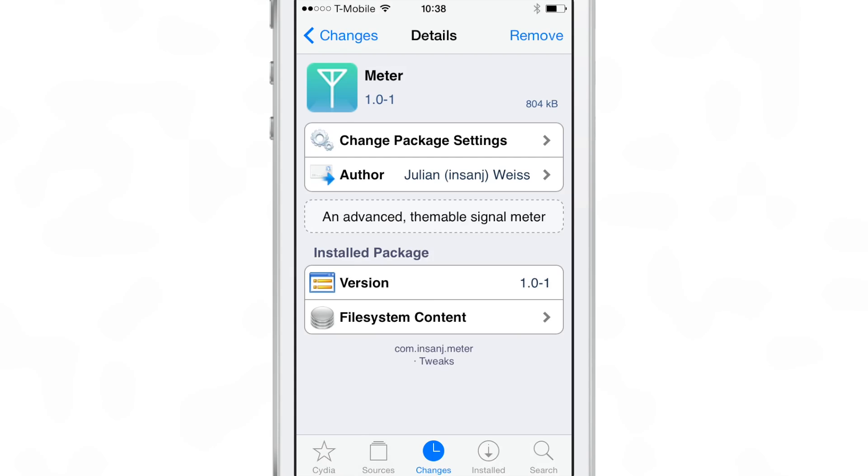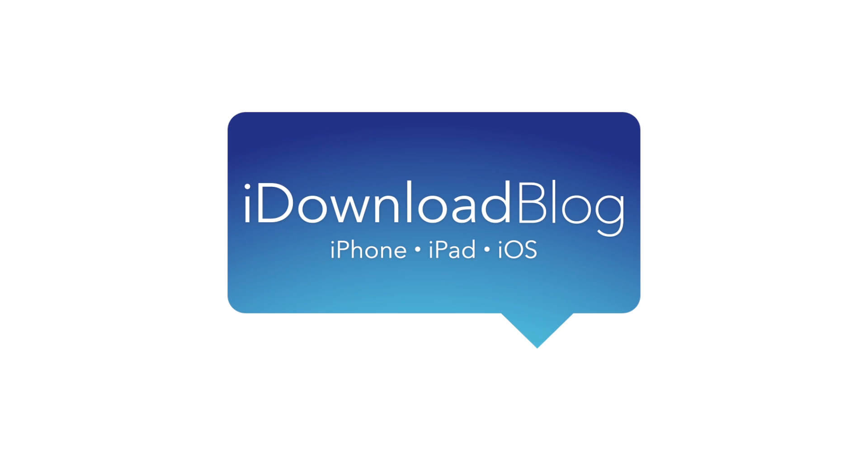So let me know what you guys think about Meter down below in the comment section. This is Jeff with iDownloadBlog.